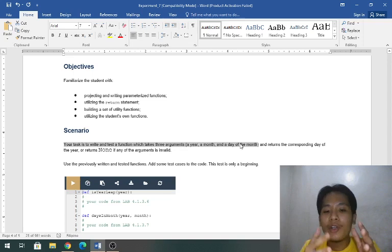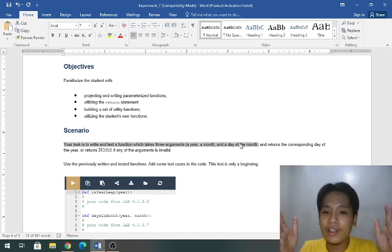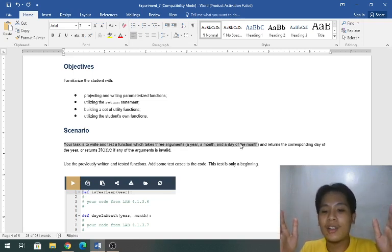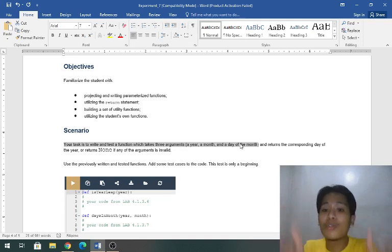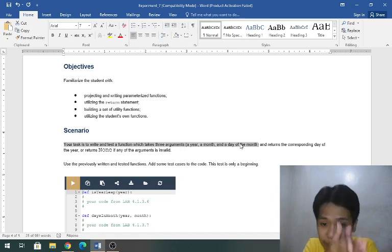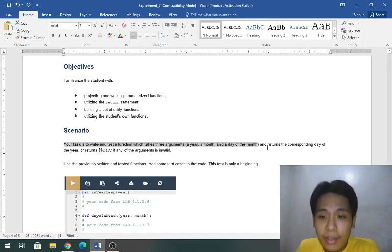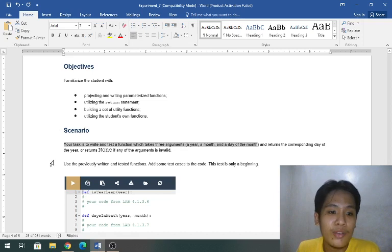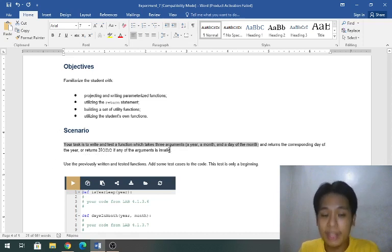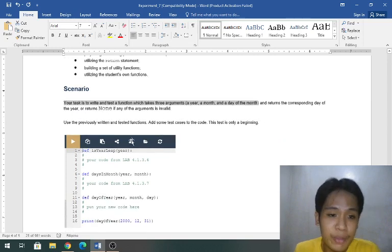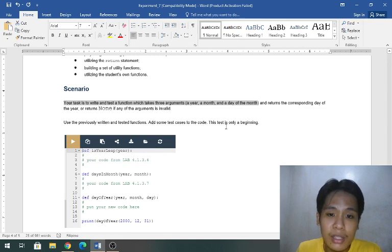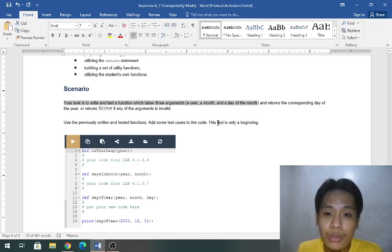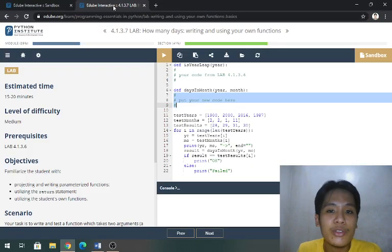Scenario: your task is to write and test a function which takes three arguments, a year, a month, and a day of the month or the date, meaning we already have three parameters. We can observe from a year, large range, then cut it into month and into smaller day of the month. It returns the corresponding day of the year or returns none if any of the arguments is invalid.